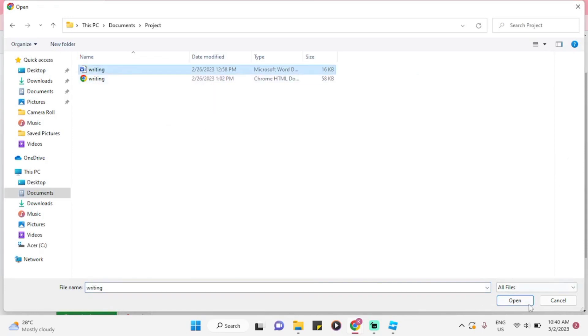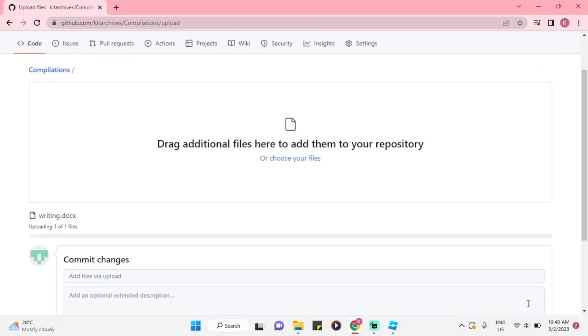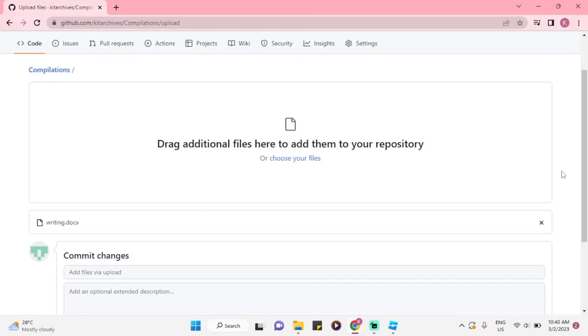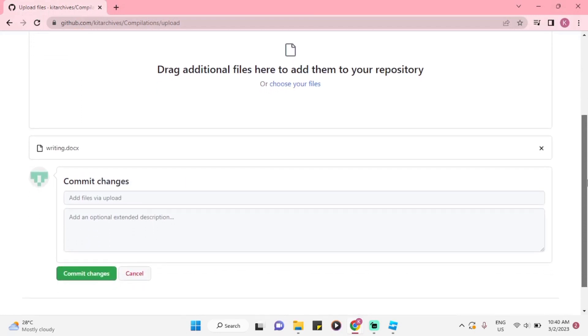Once you have chosen a file, the file has already uploaded. Now, click on the commit changes.